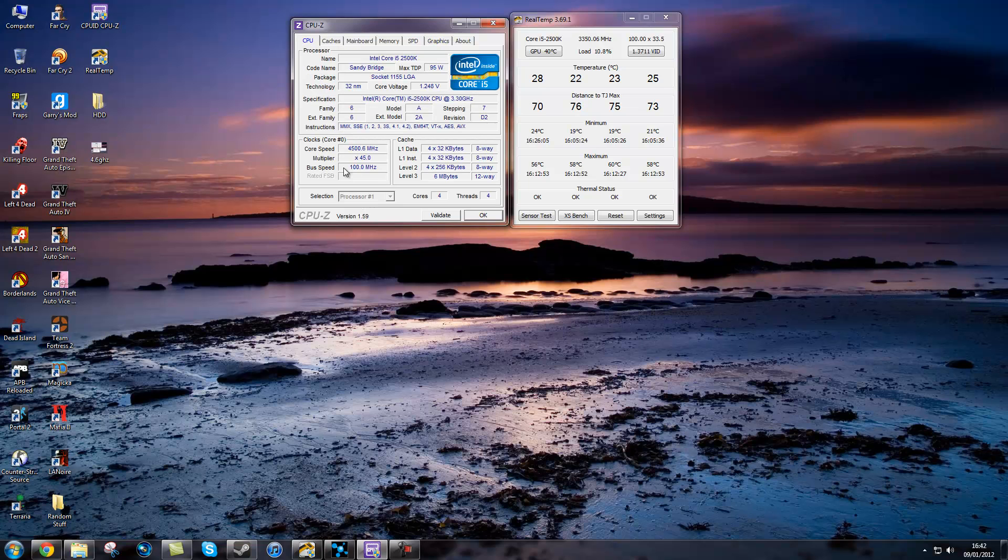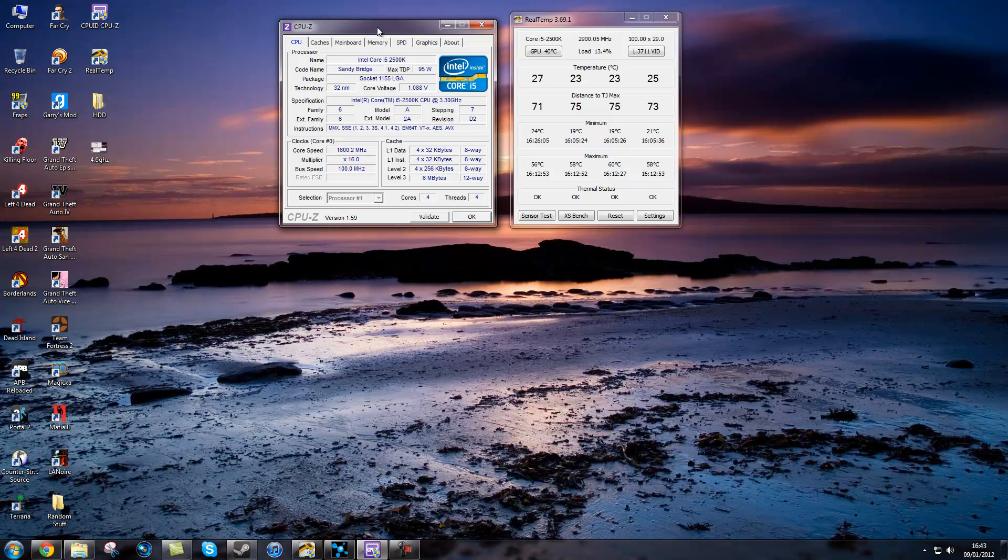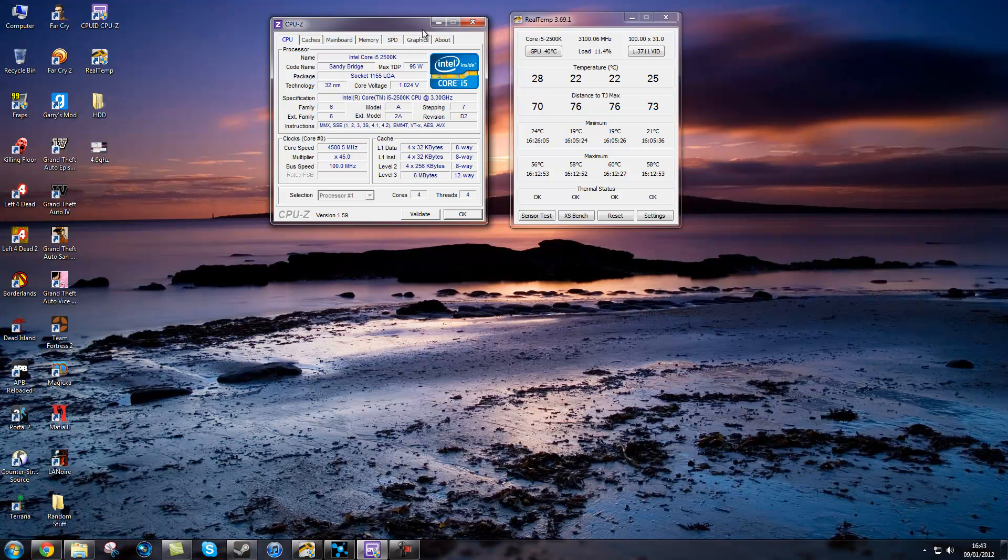As you can see, I am running 4.5 GHz on an i5. Basically, it is a must have for overclocking.